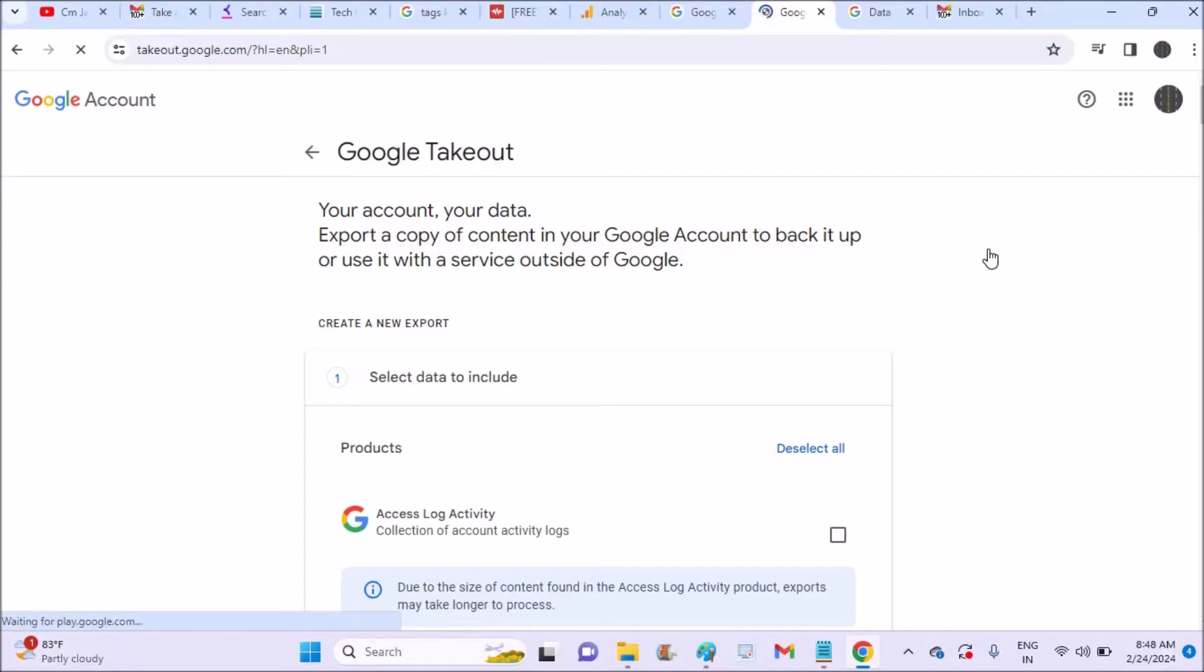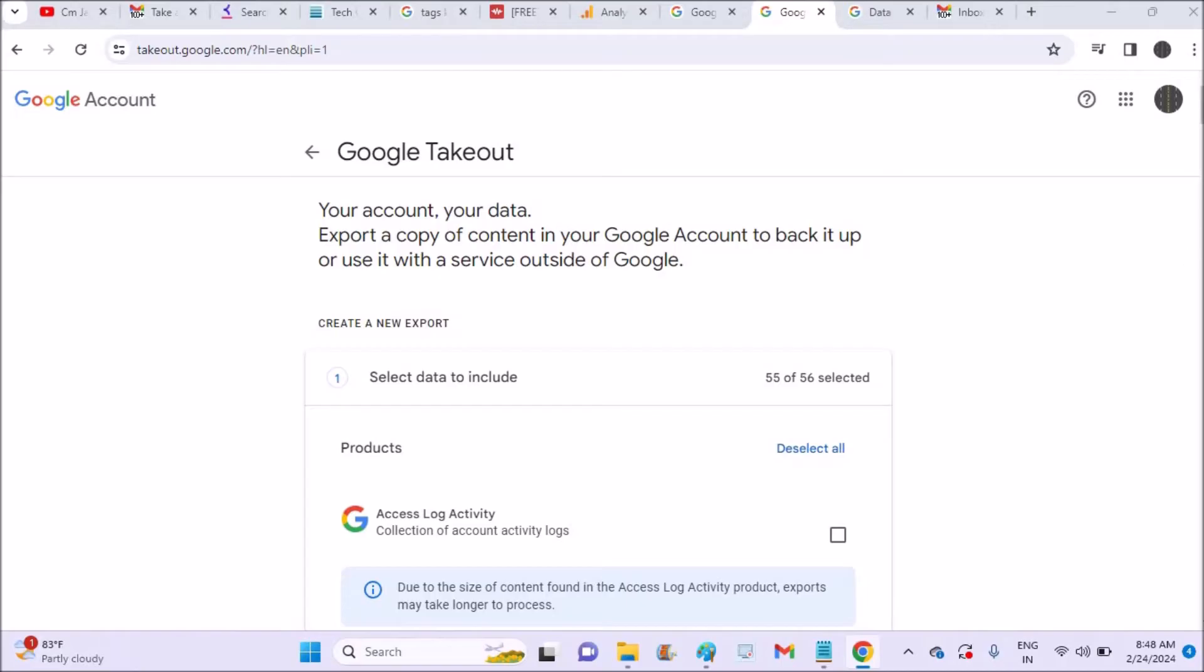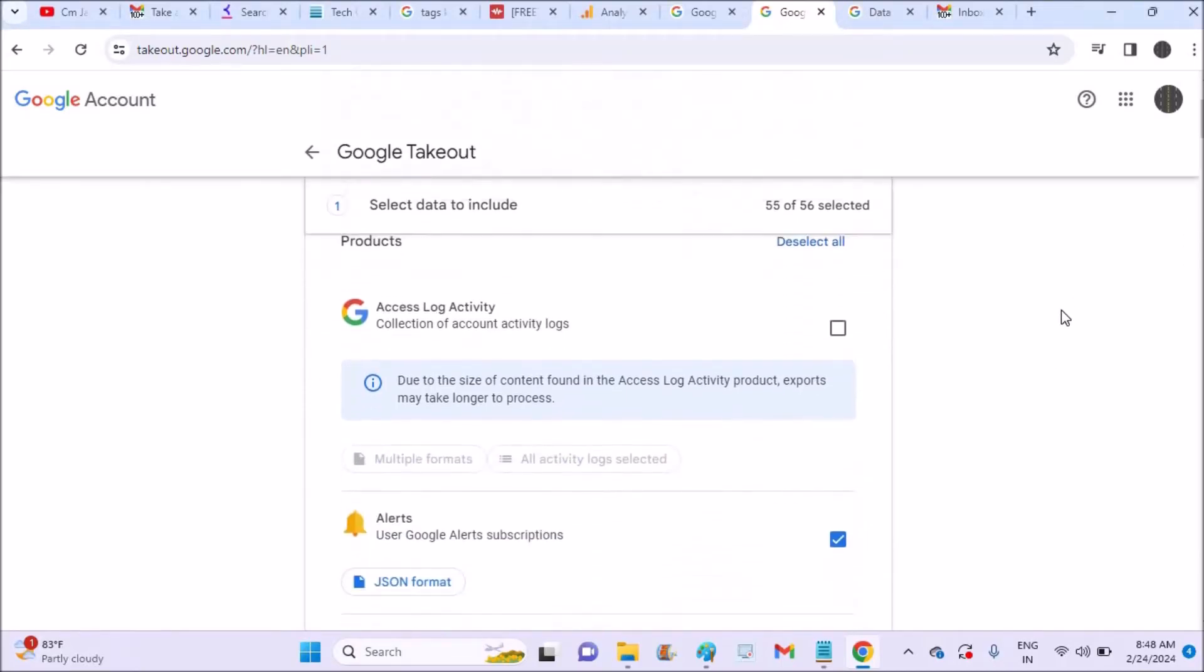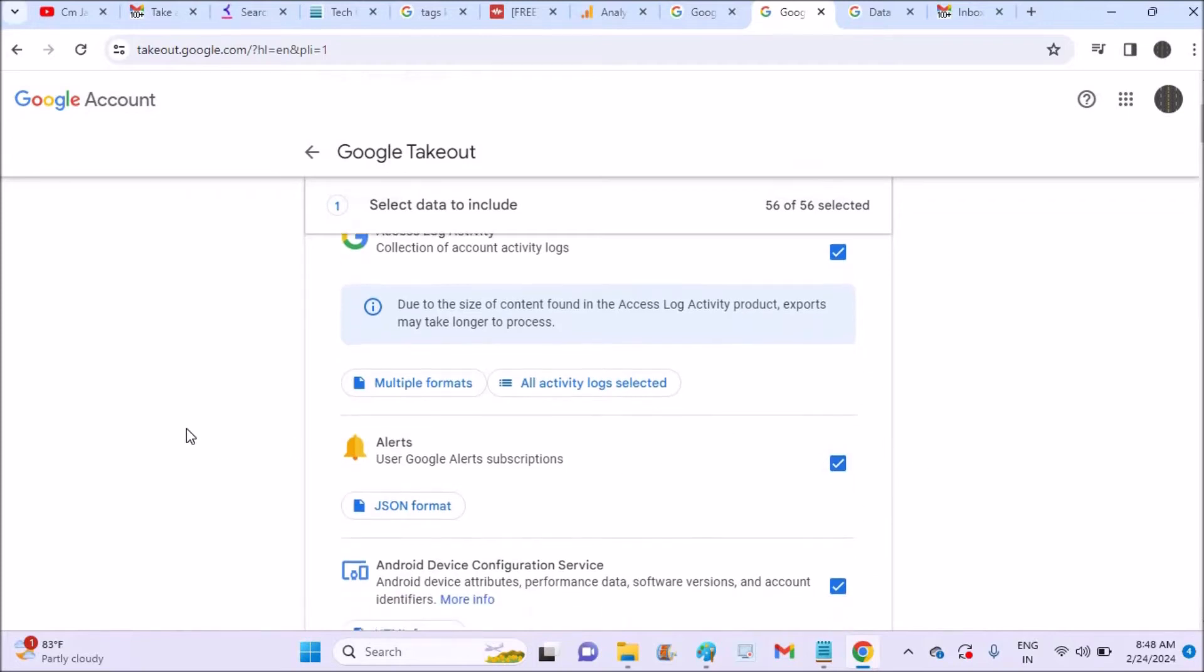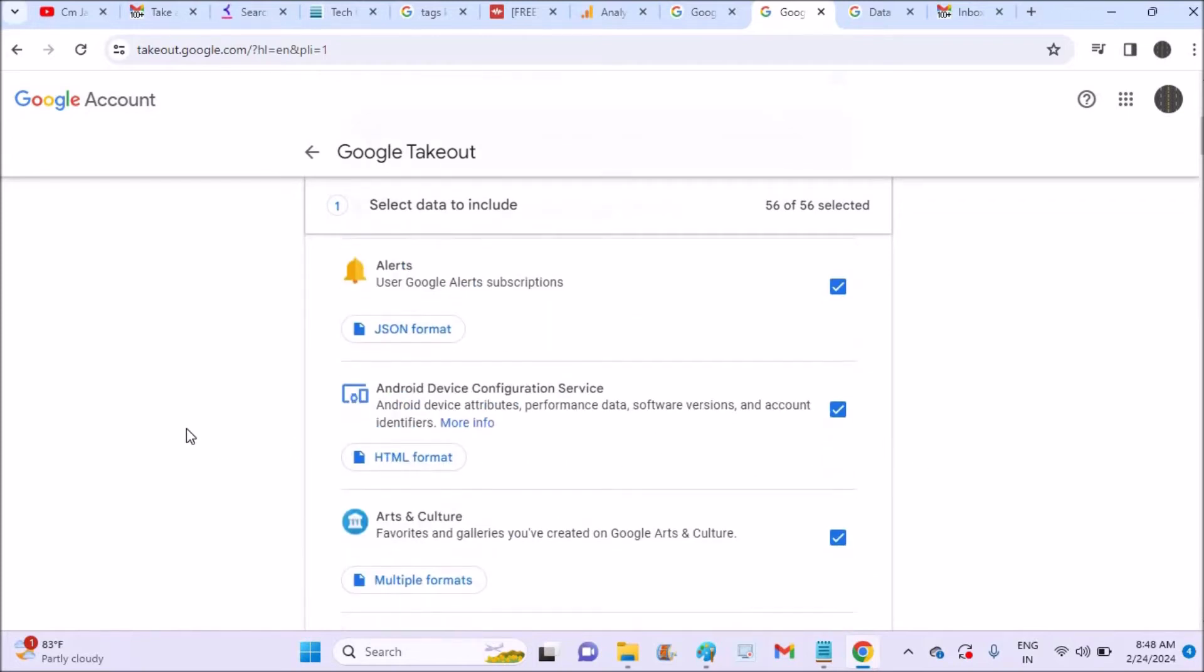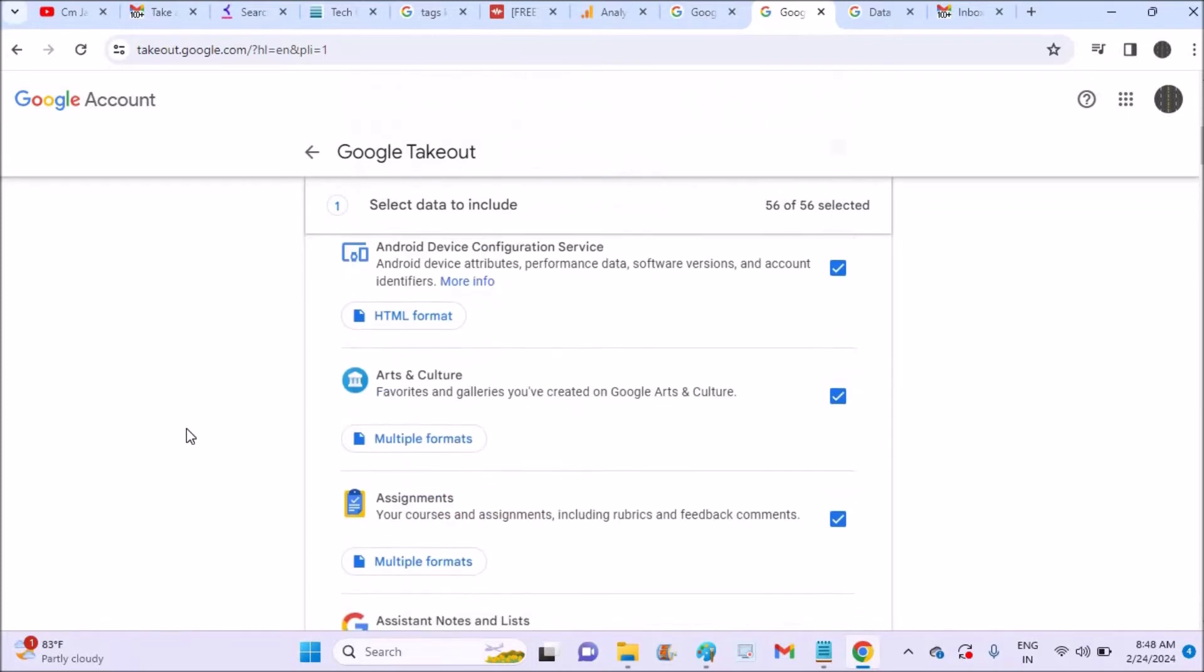This takes to the Google Takeout site. And yeah, here we need to check what all items we want to download. Okay, click it. Access log activity, alerts, Android device configuration service, Android device attributes, performance data, software versions, and account.